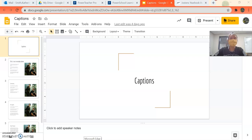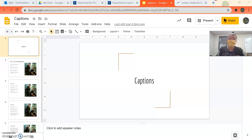Good morning, happy Monday. Welcome back to Yearbook. Today we are going to start talking about caption writing. In Yearbook, something that's really important is that with every photo that's on a page, we have a caption that goes with it that explains what's going on.